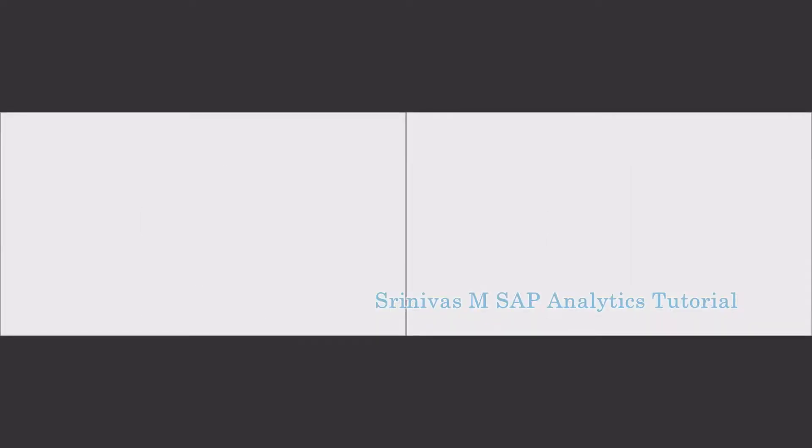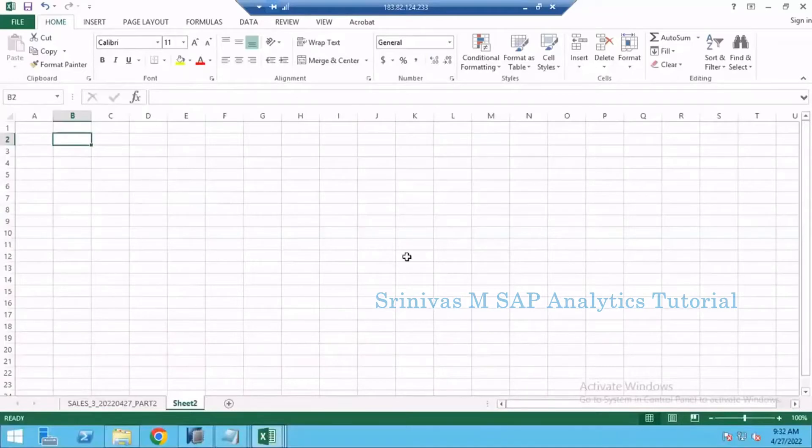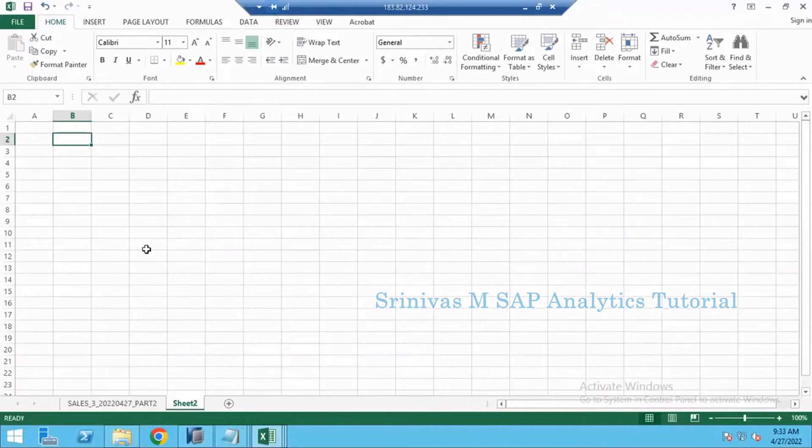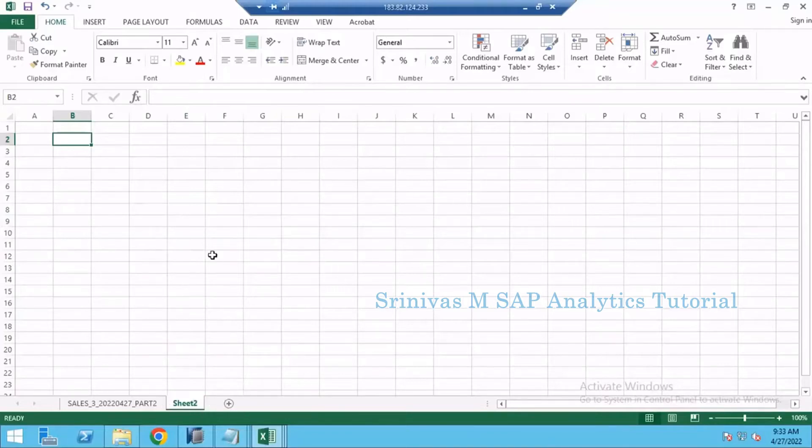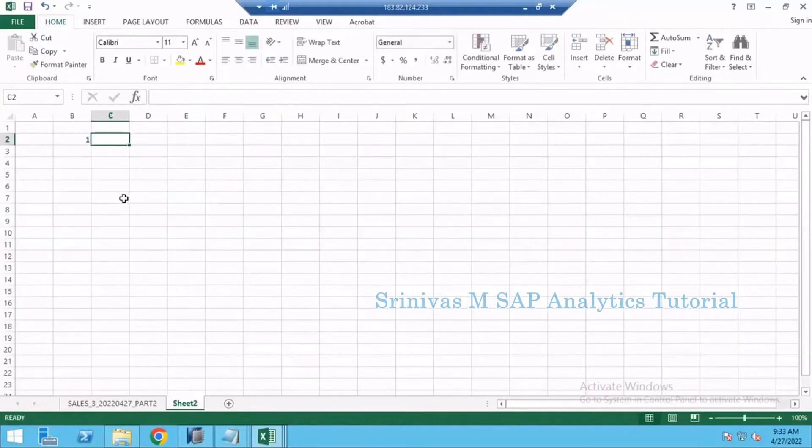We are going to provide an assignment to practice flat file upload into BW. I'm going to provide multiple new files which you need to append to the existing already created tables. I will write point by point.